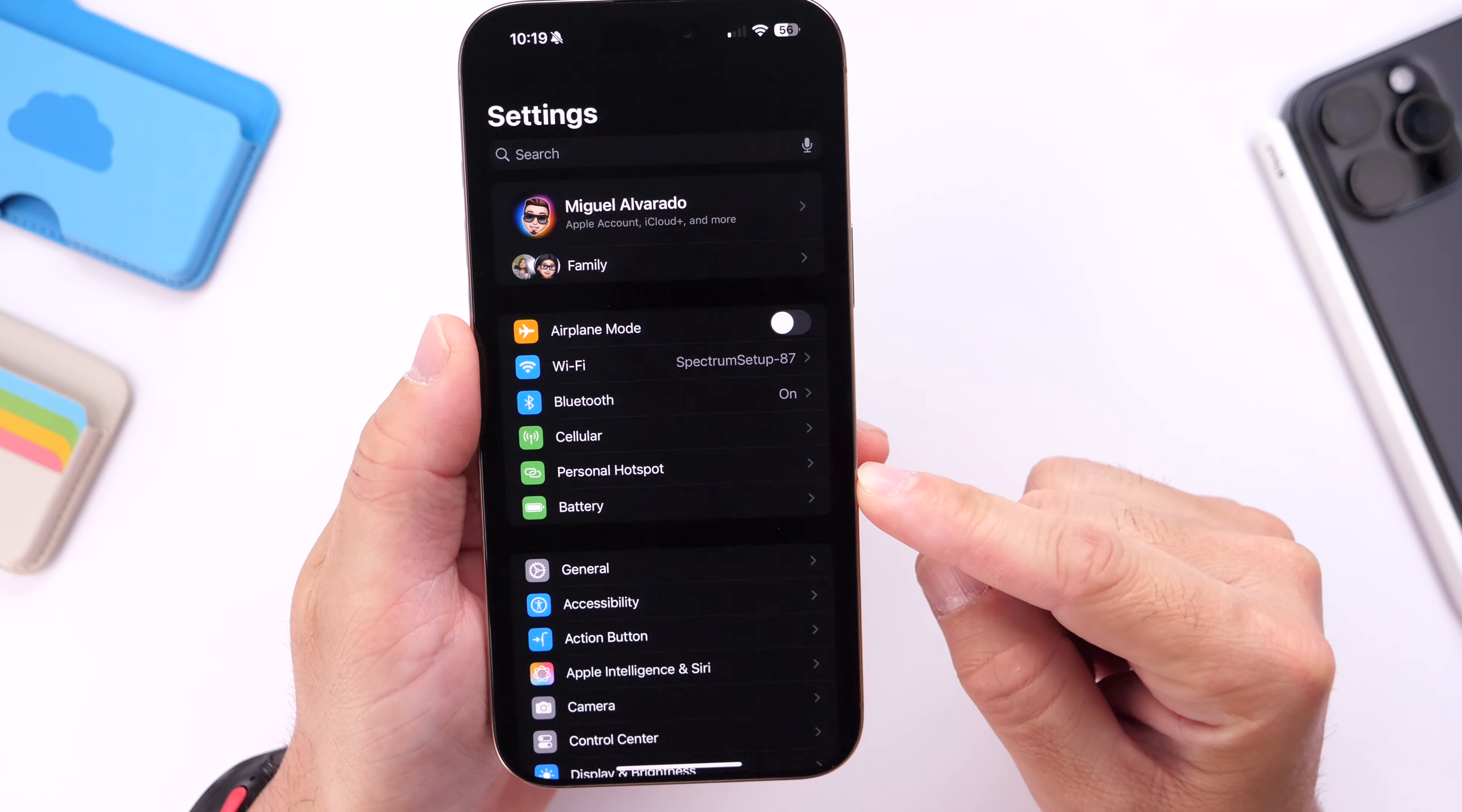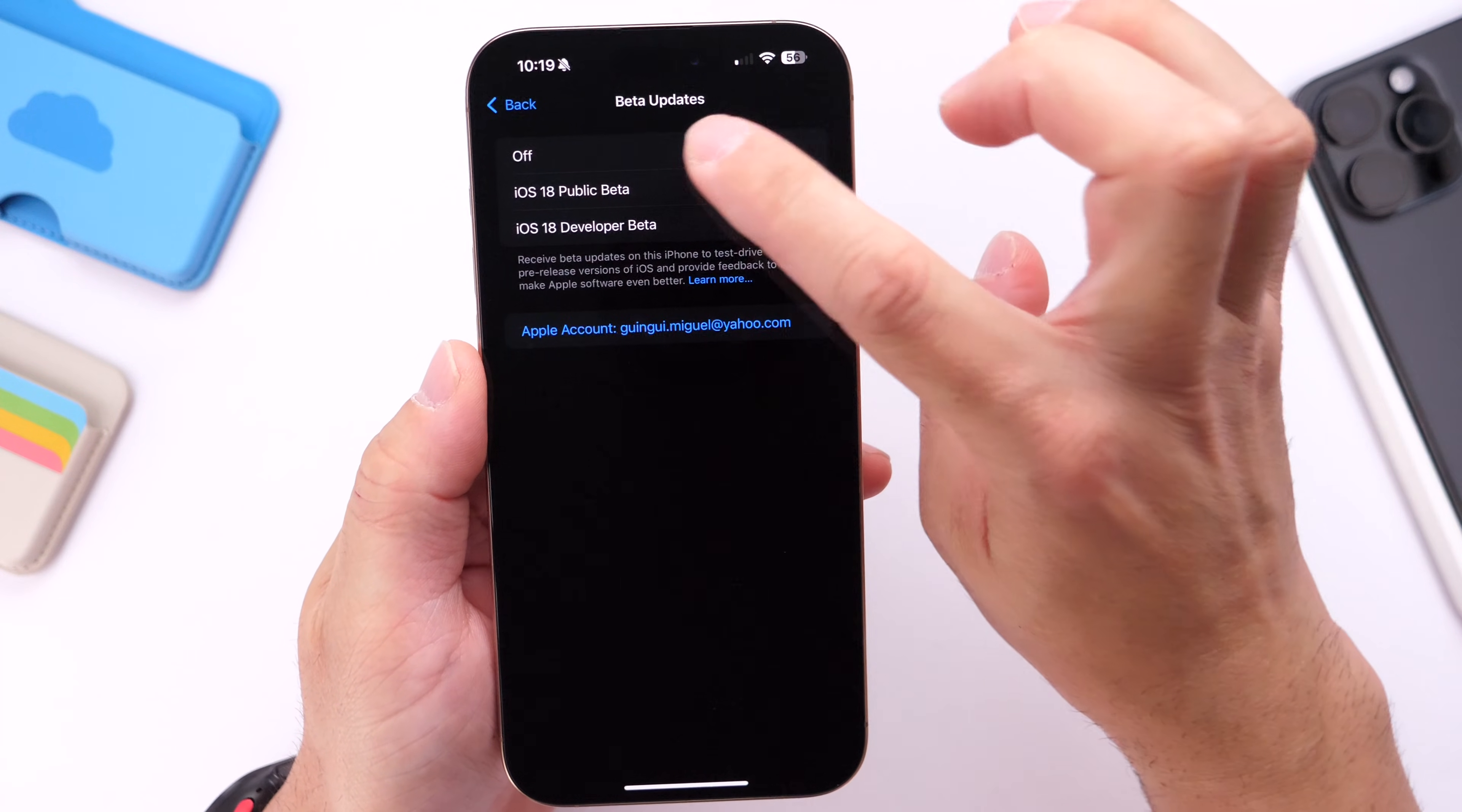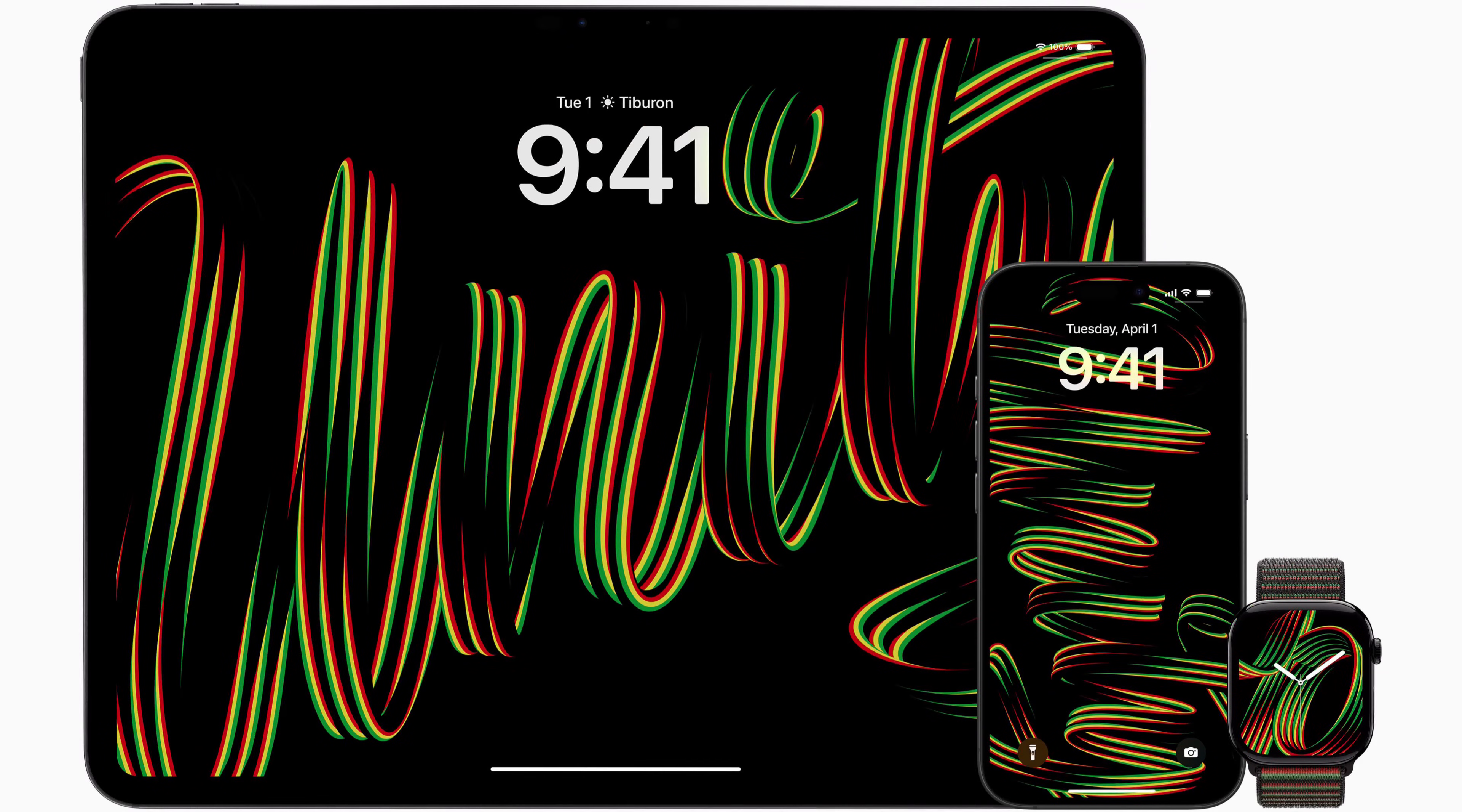This is for those running beta software only. You want to head over into General and Settings, go under Software Update, and right here where it says Beta Updates, make sure you turn off betas, then go back and refresh, and iOS 18.3 the official final build should populate.